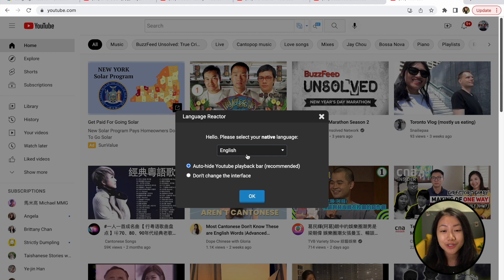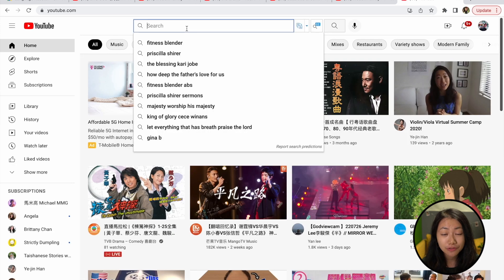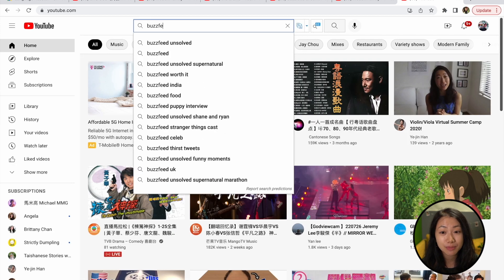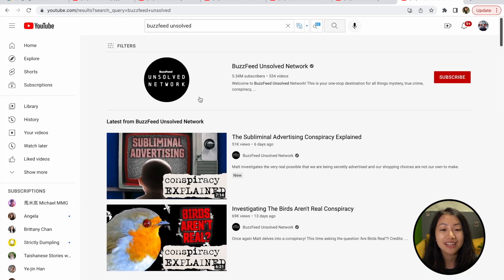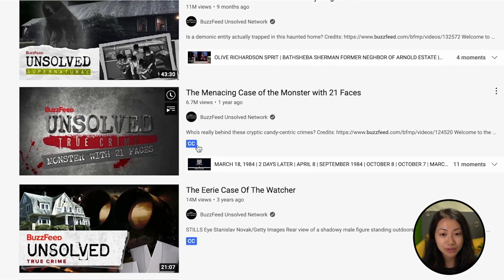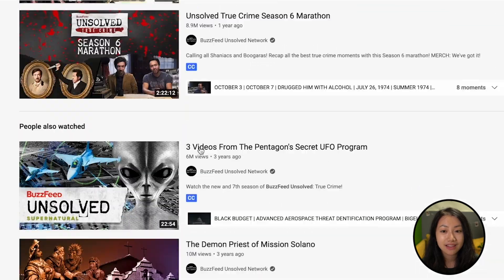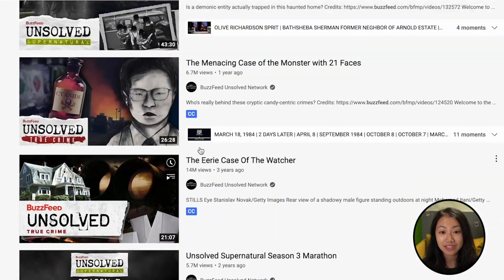Moving over to YouTube, we'll first show you which videos the extension is compatible with. If we search for a show or channel that you want to watch, such as BuzzFeed Unsolved or Modern Family, you can see the CC symbol showing up on certain videos. These are the only videos that can work with the extension.